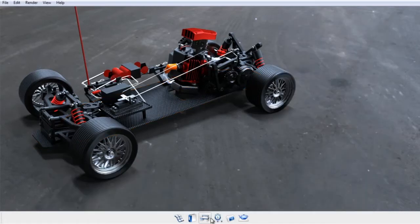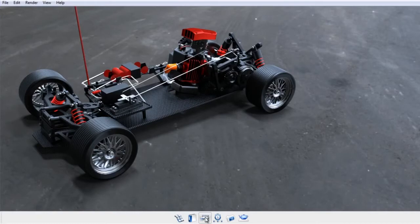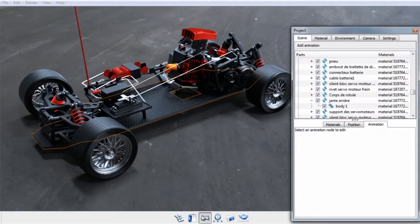The other method is by applying animations in the scene tree in the project window. The project window can be accessed by clicking the project icon from the main toolbar or by pressing spacebar.